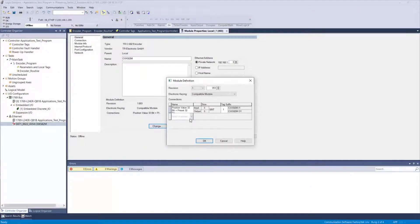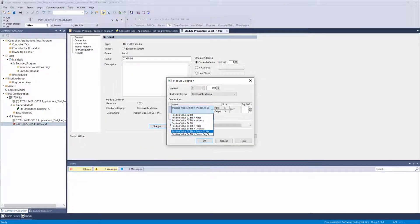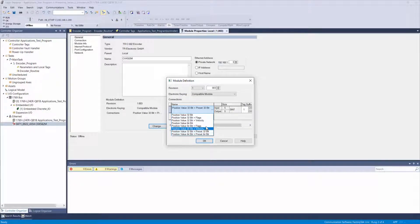Just to recap, we have now changed our connection type from position value 32-bit plus preset 32-bit to position value 32-bit plus velocity.